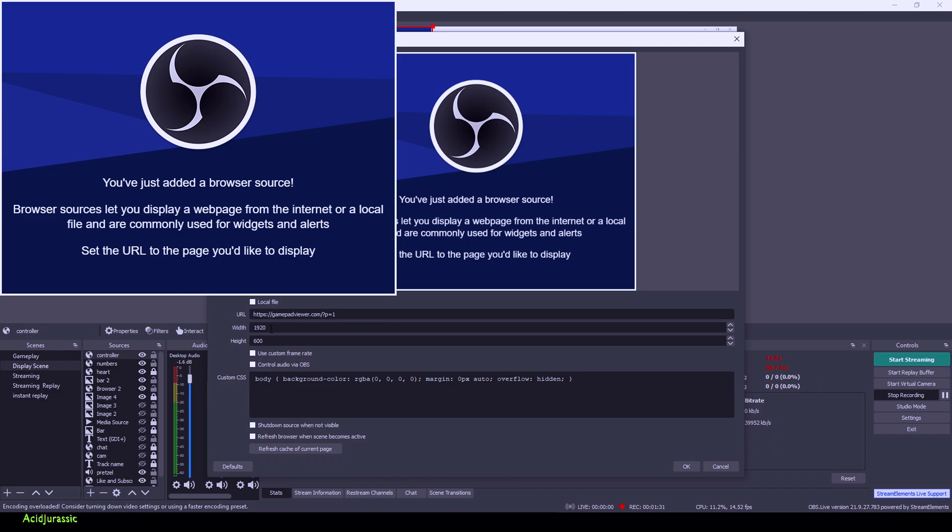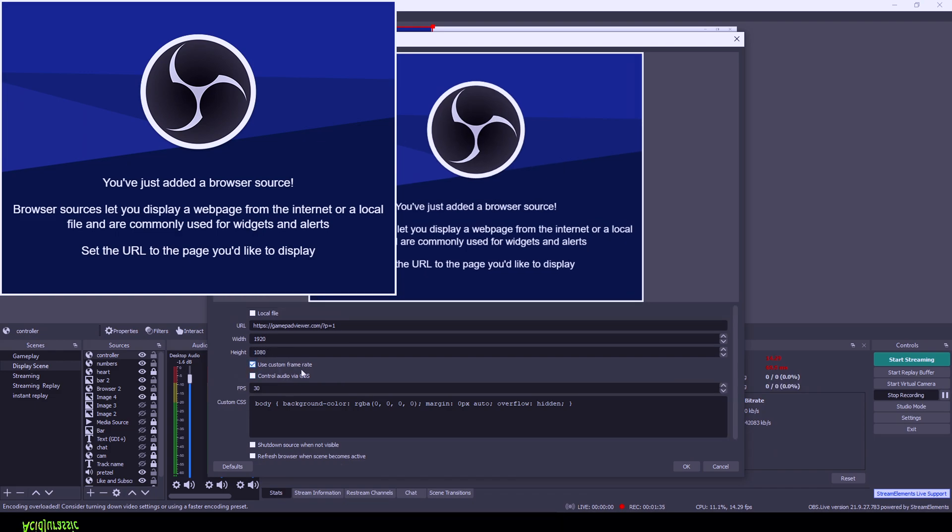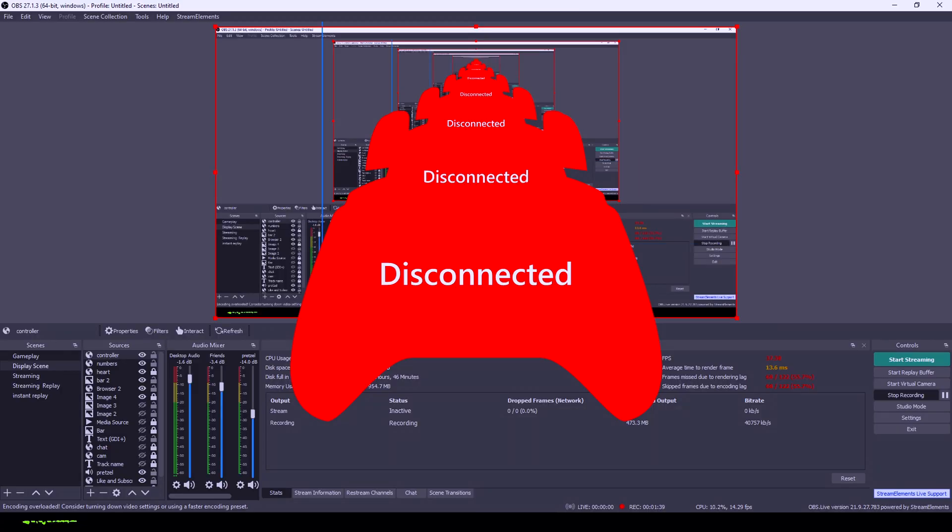Now typically if you're doing a 1080 stream, you want to have all of your sources like that. So we're going to do 1080 for that and use a custom frame rate and have 60 frames. Click on OK. This is not going to cause it to lag any.